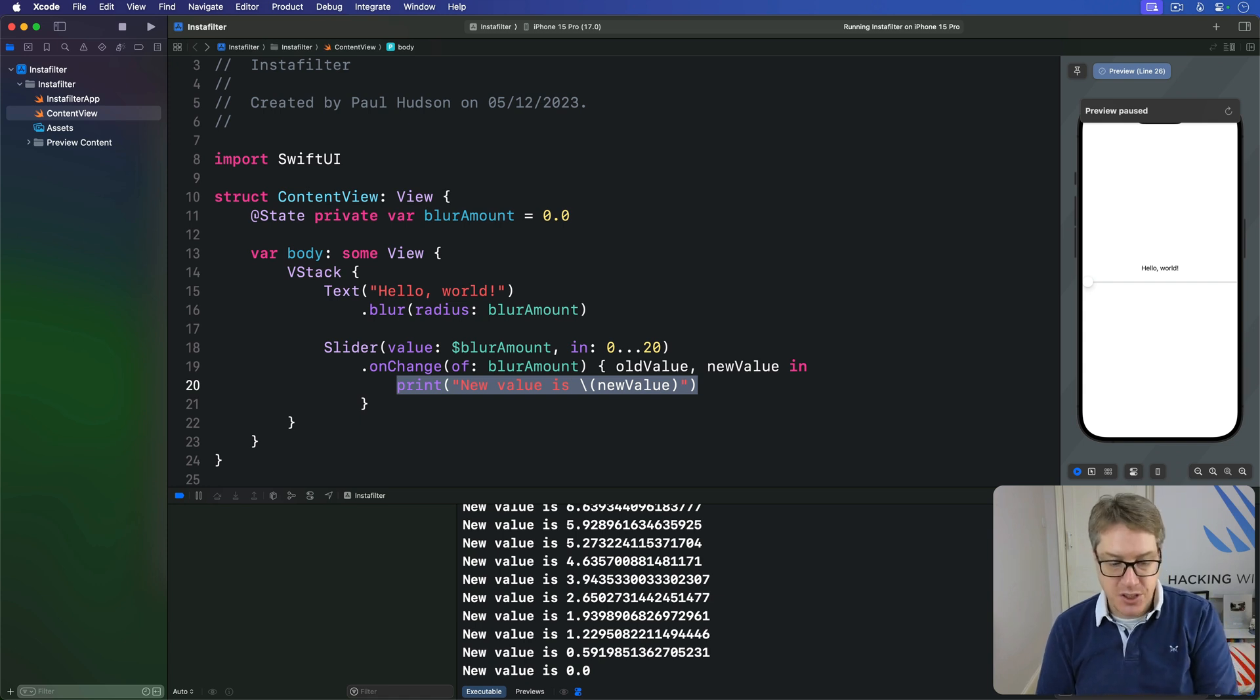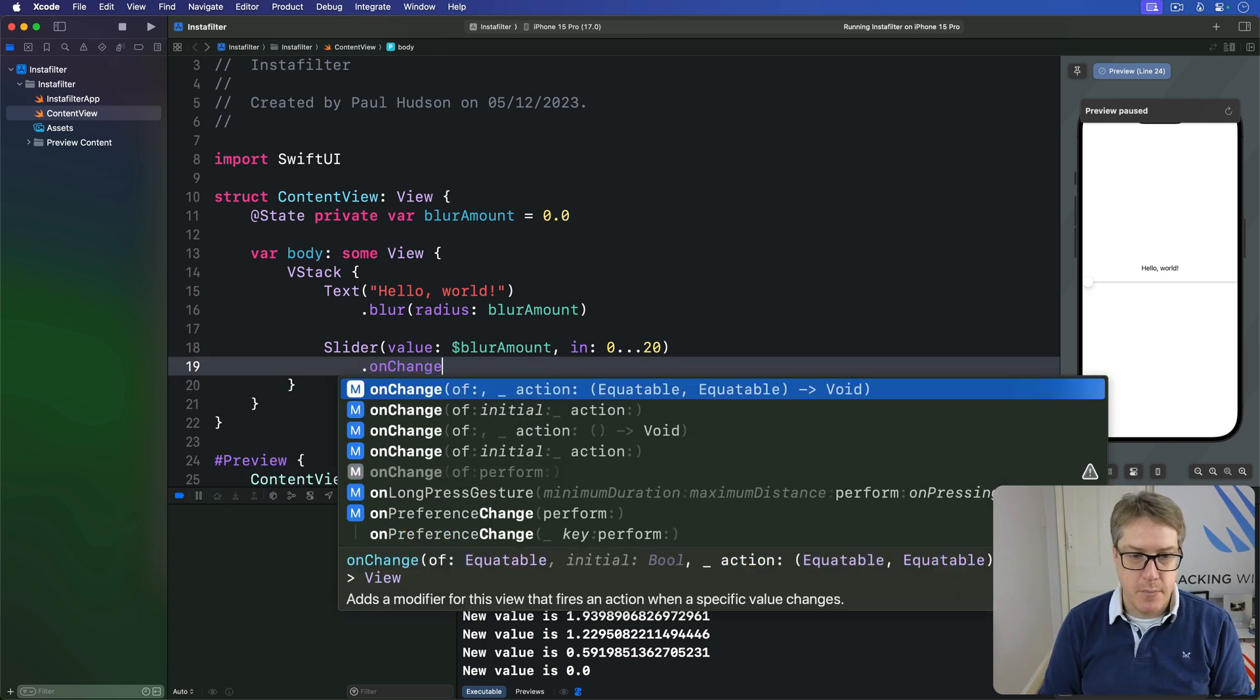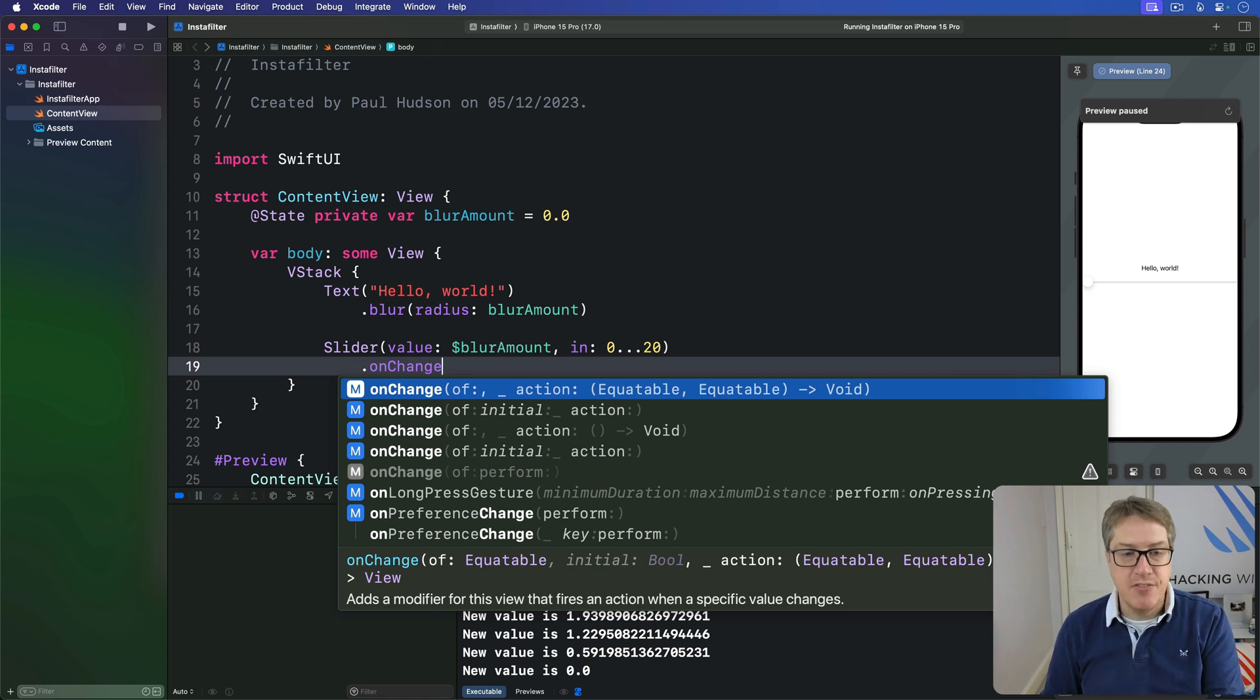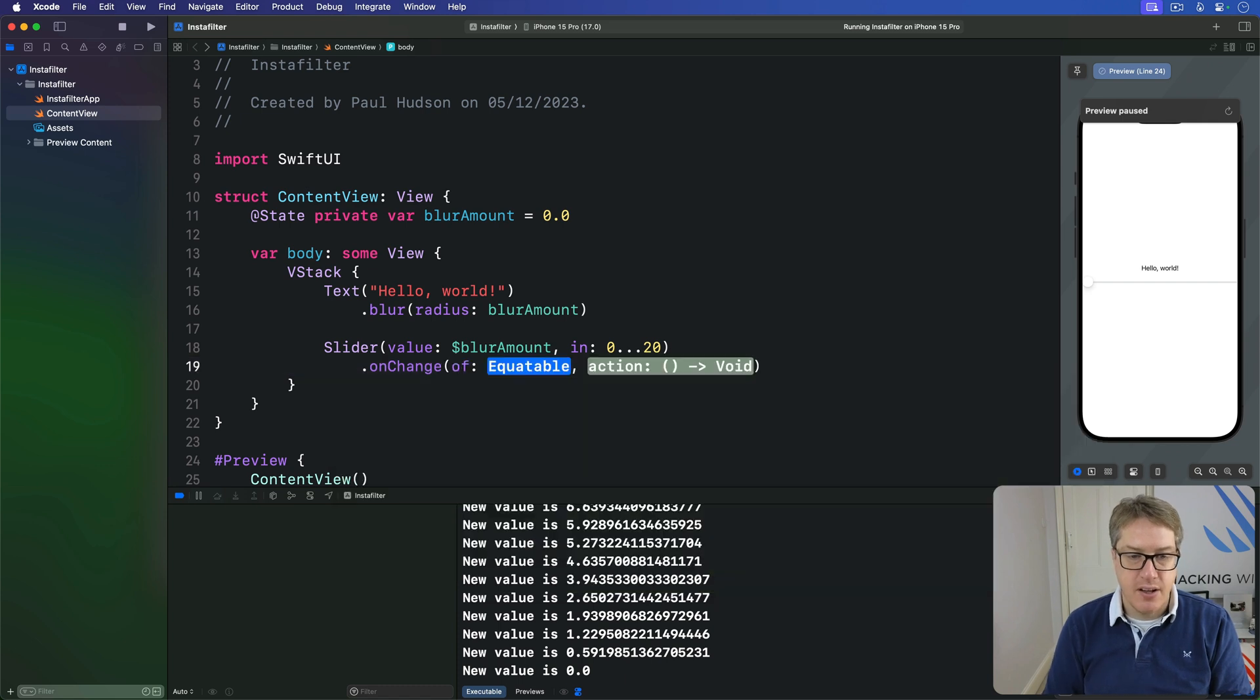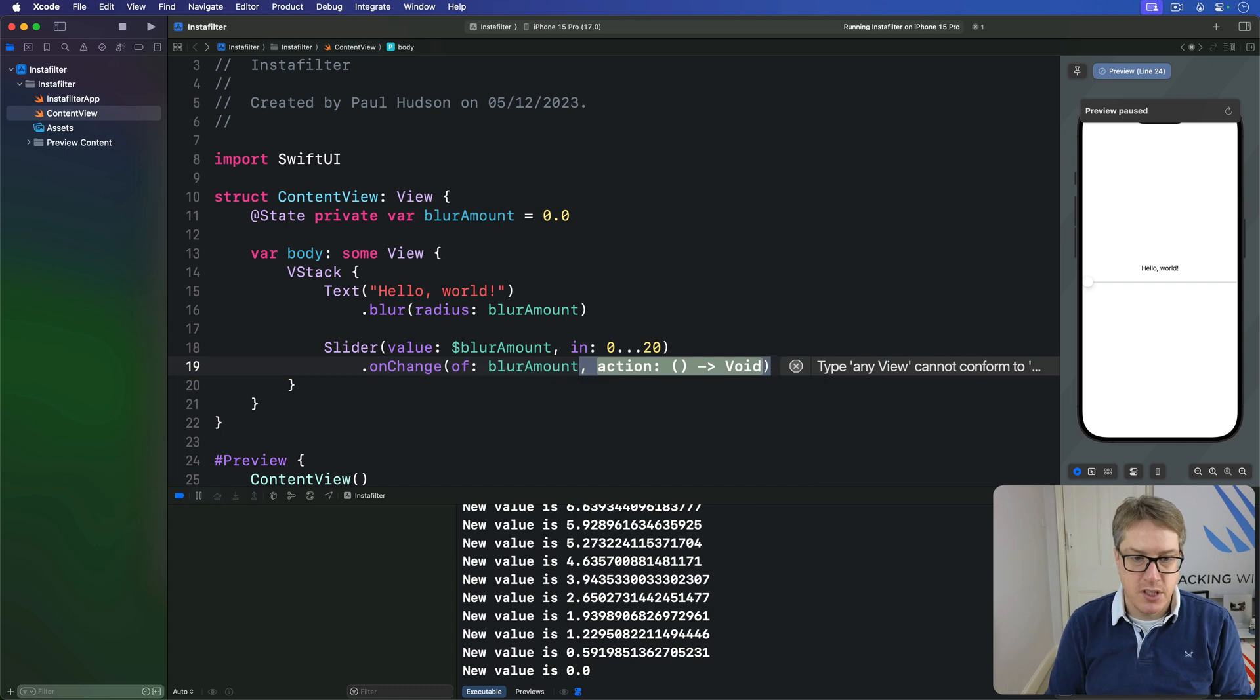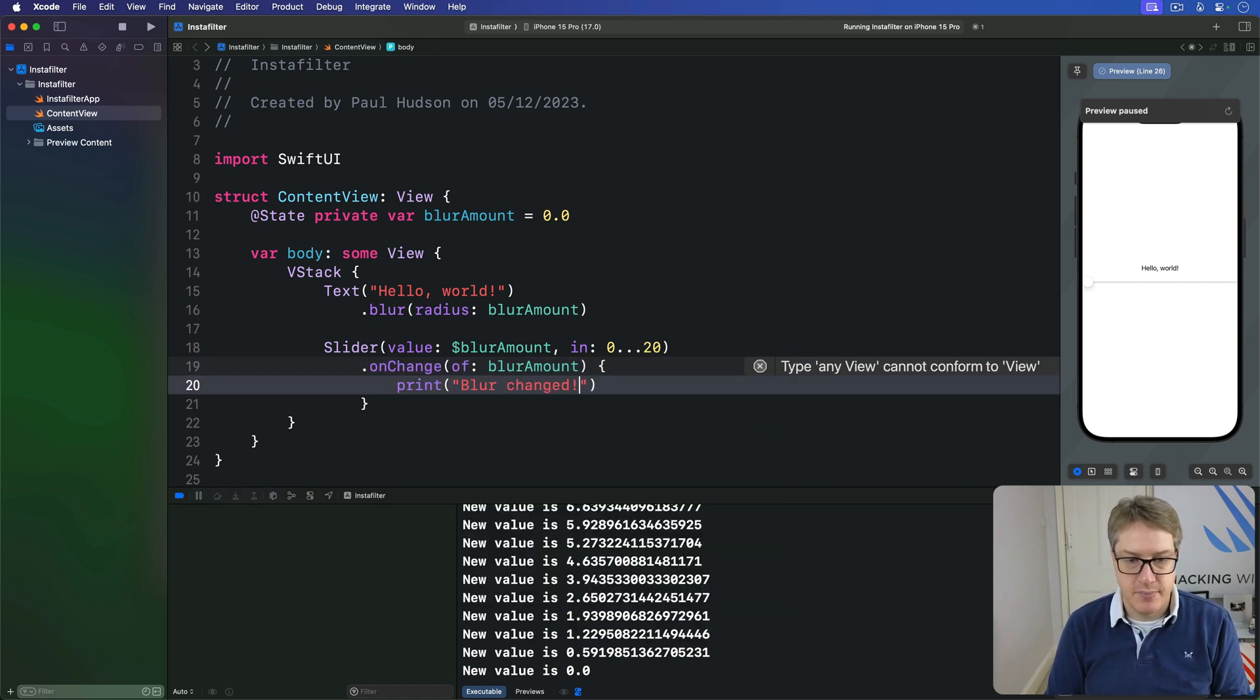Now I should say there are two other variants of onChange. One lets you receive no value at all. You're simply saying onChange of some value like blur amount, run some code, print 'blur changed' like that. You can do that, that's fine.